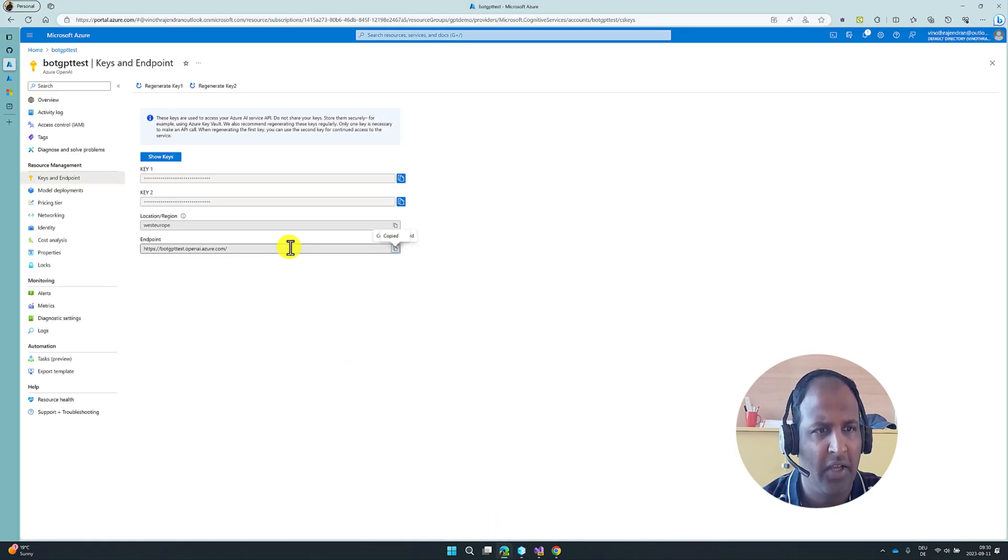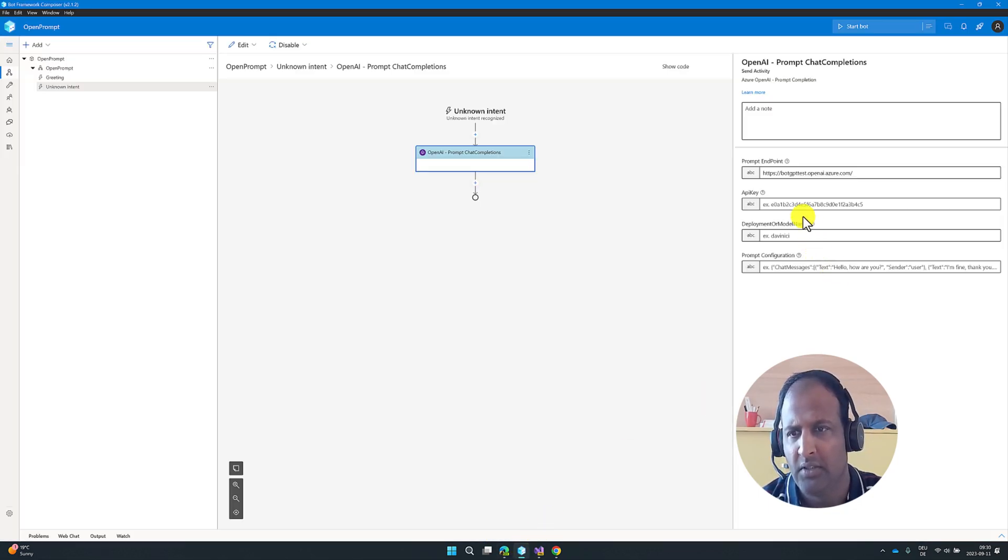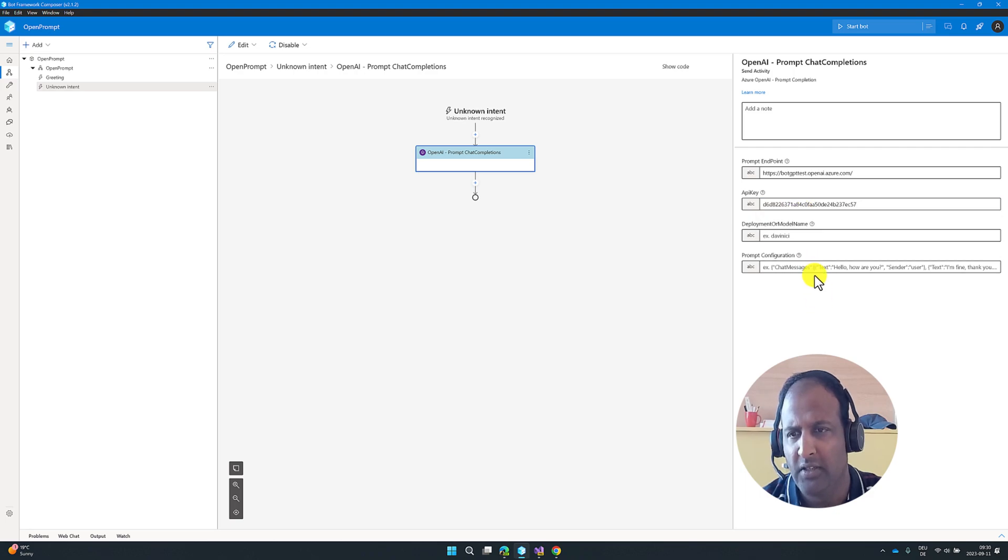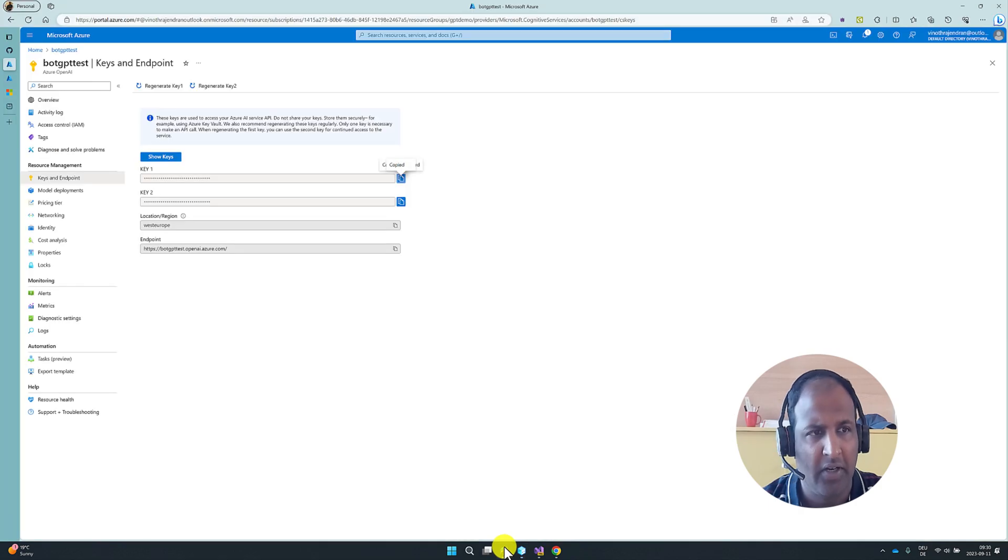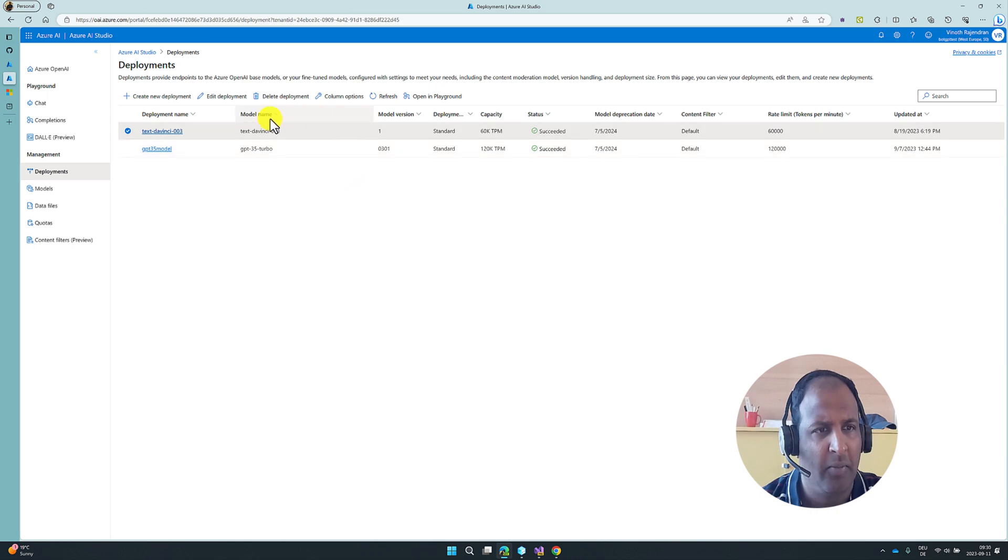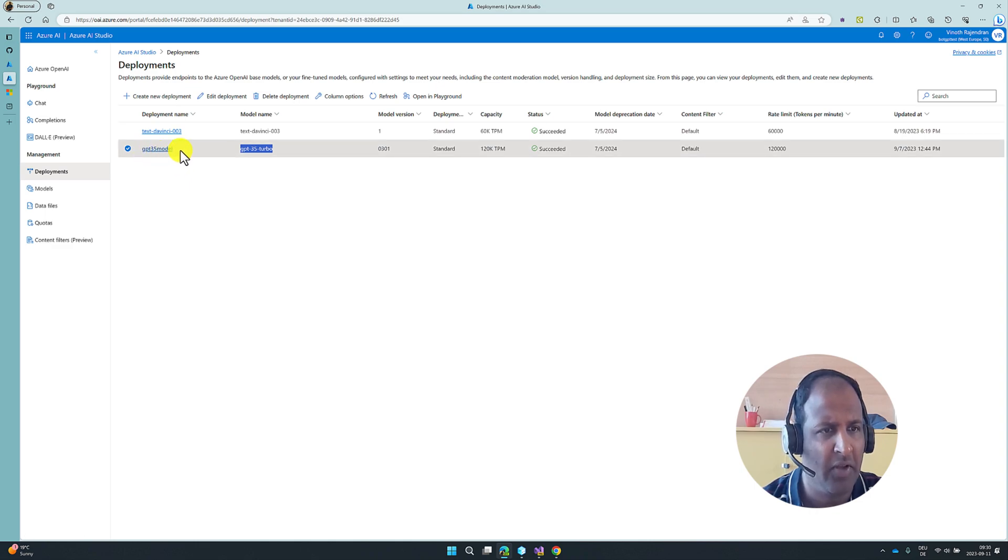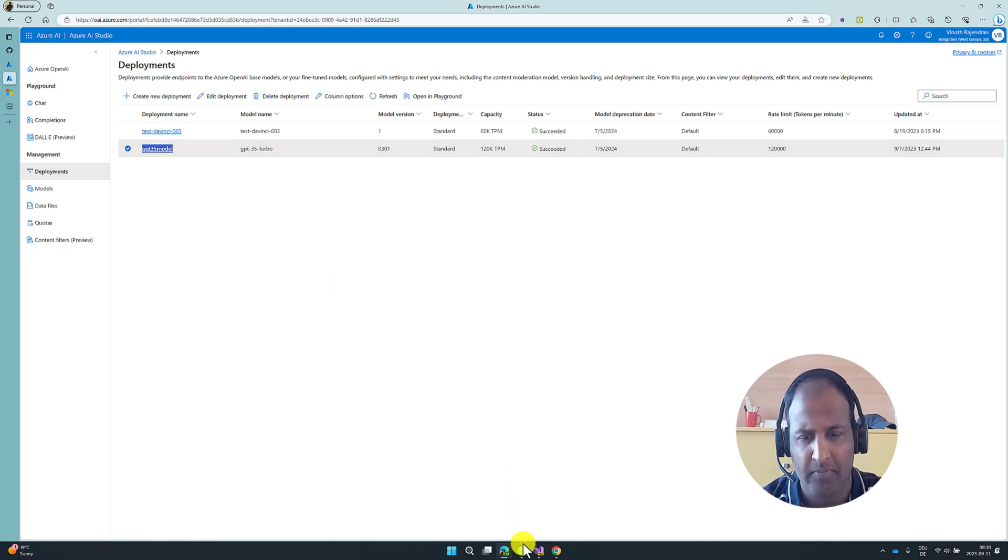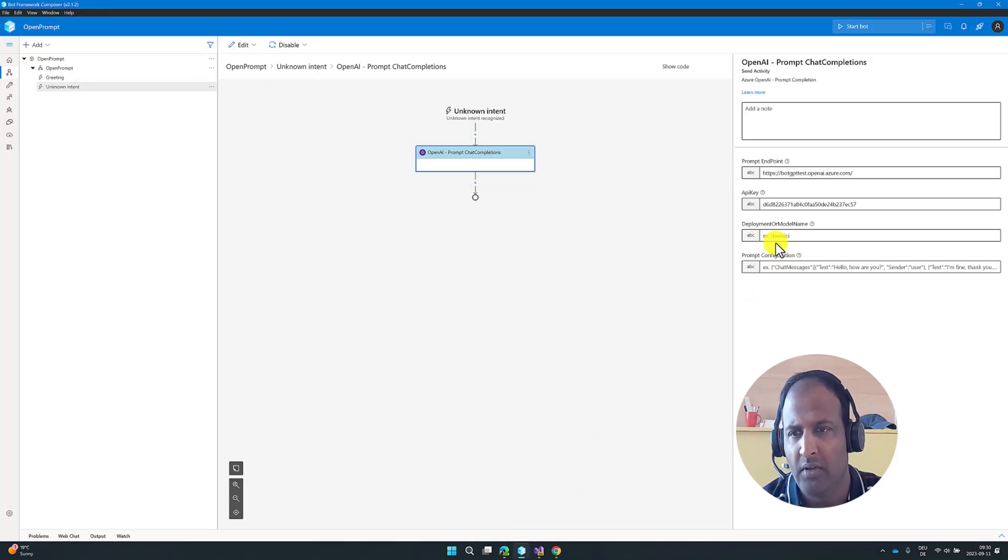The next API key, that also I copied. You can add it here. This is my API key. Deployment or Model Name you can find in Azure AI Studio. Once you created the deployment, you can find the deployment name here. So I'm going to use, this is my deployment name, GPT-35 model. So I copy and update here.